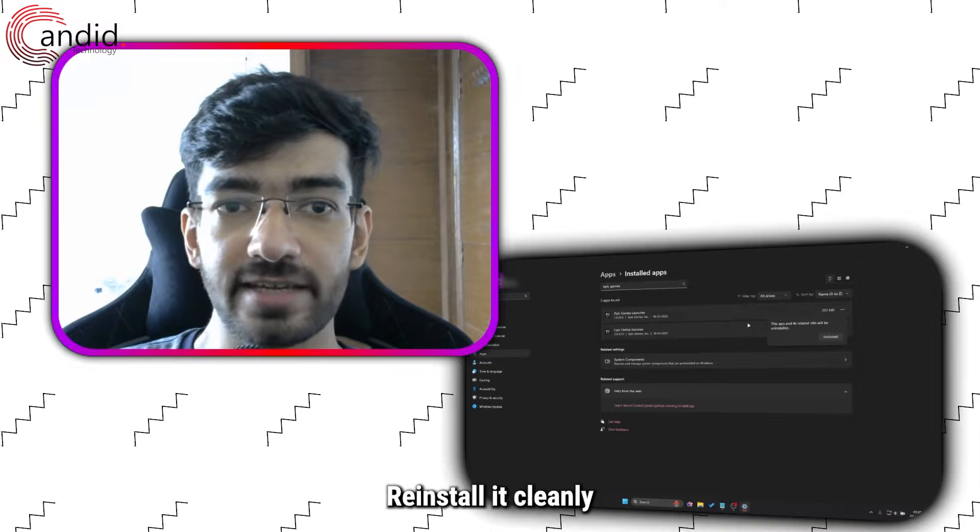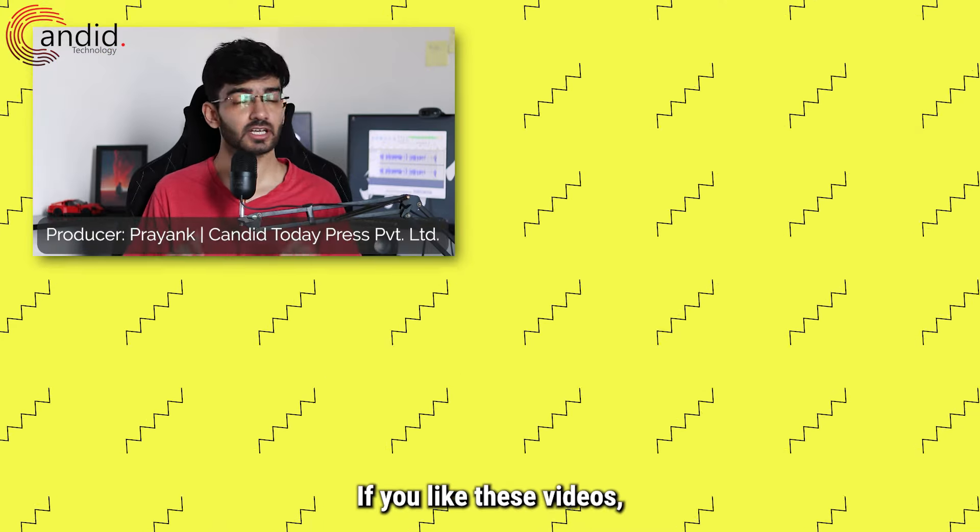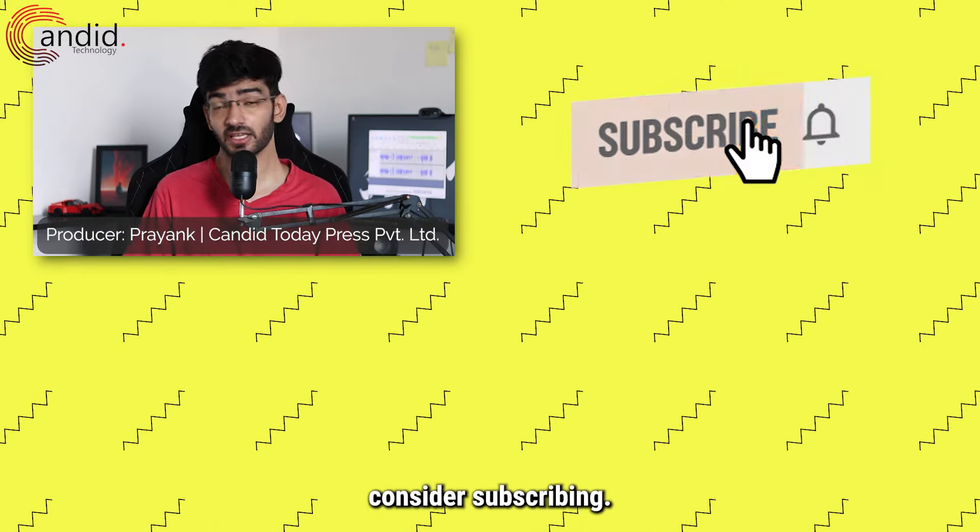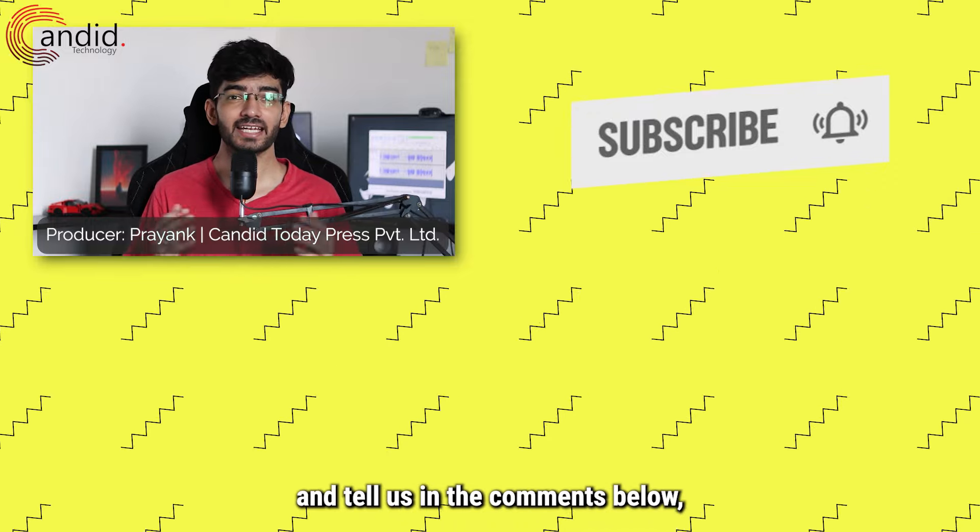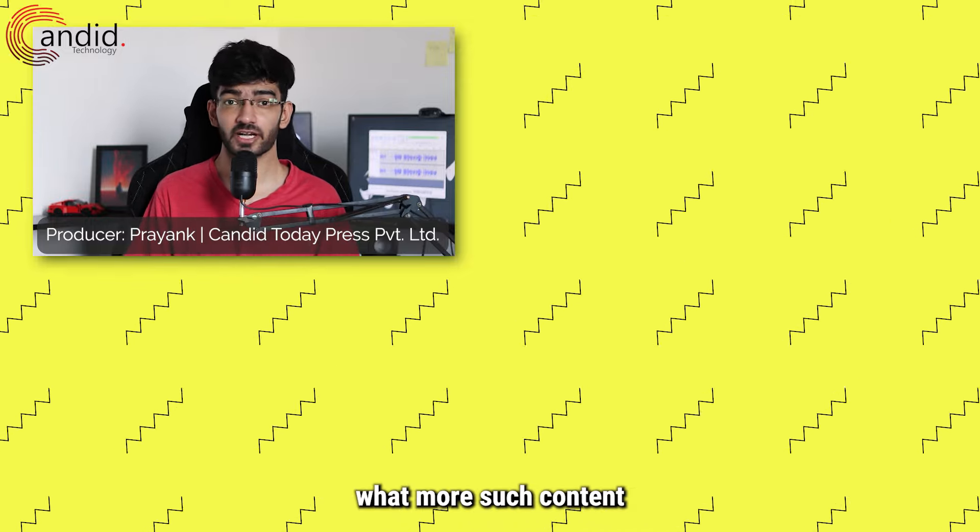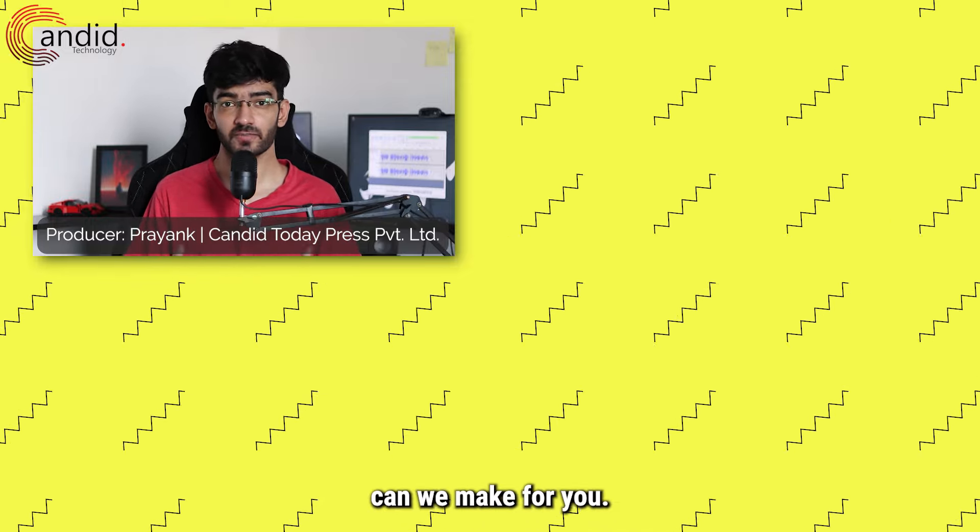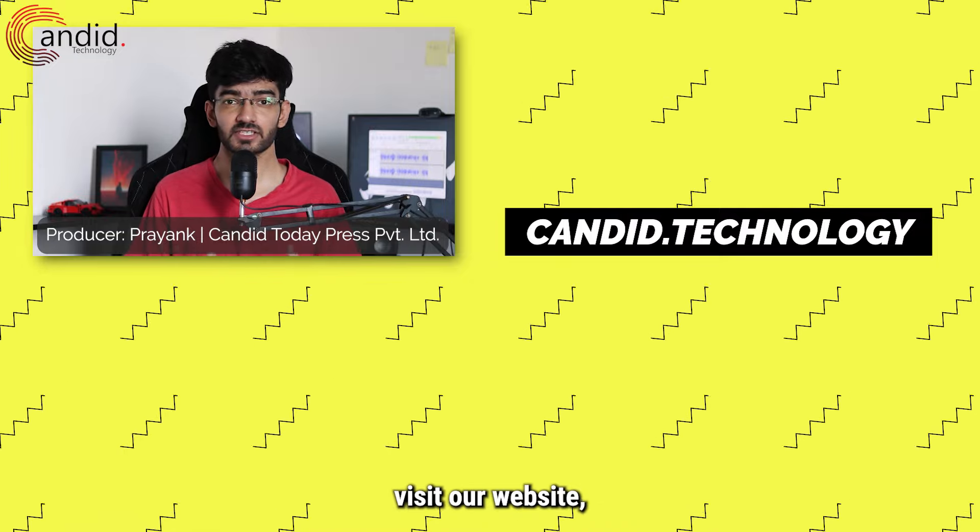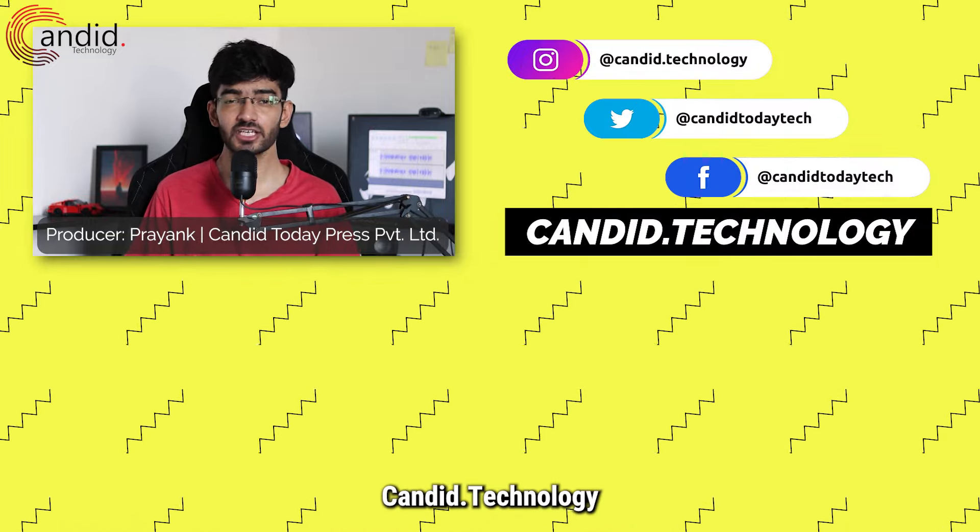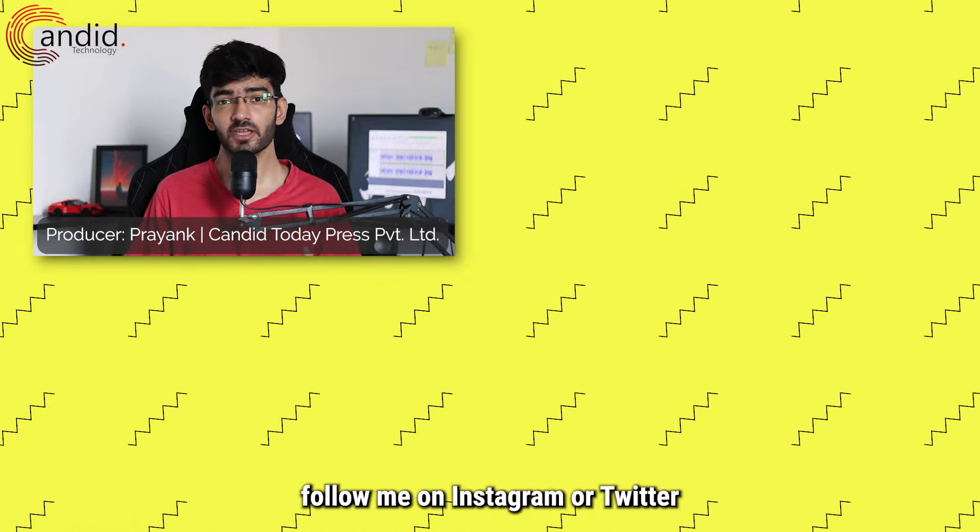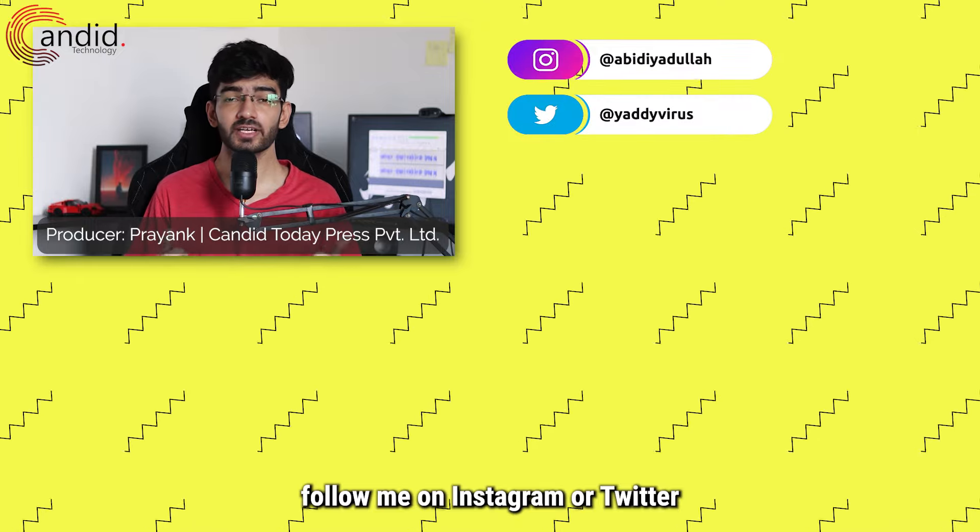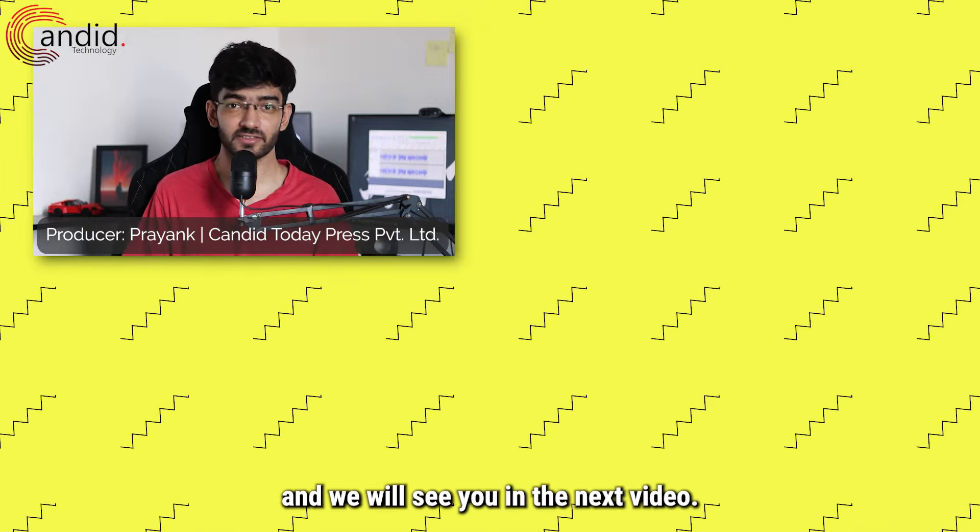If you like these videos, consider subscribing, give us a thumbs up, press the bell icon, and tell us in the comments below what more such content can we make for you. If you'd like to know more about tech, visit our website candid.technology, follow us on social media, follow me on Instagram or Twitter, and we will see you in the next video.